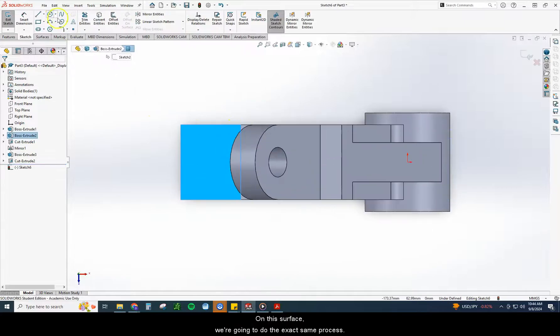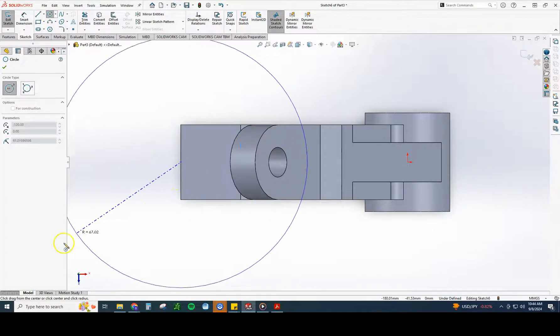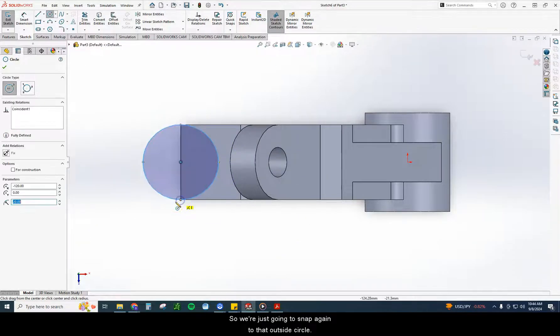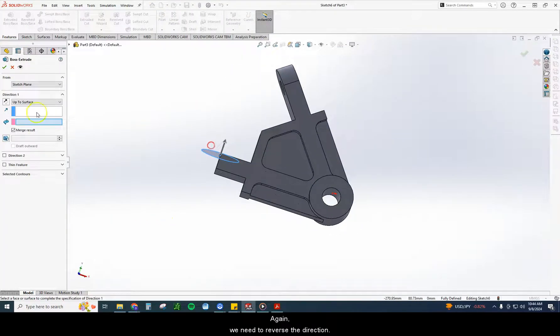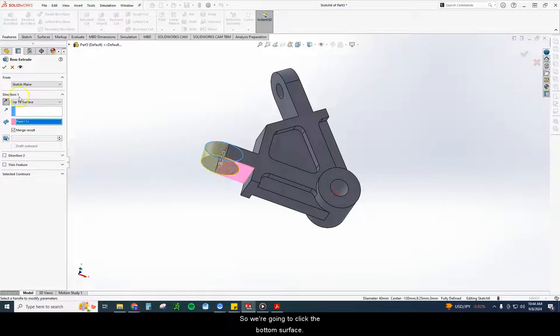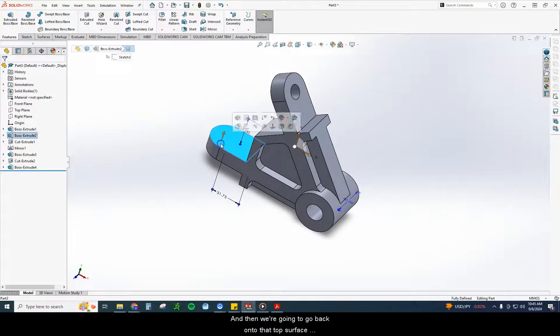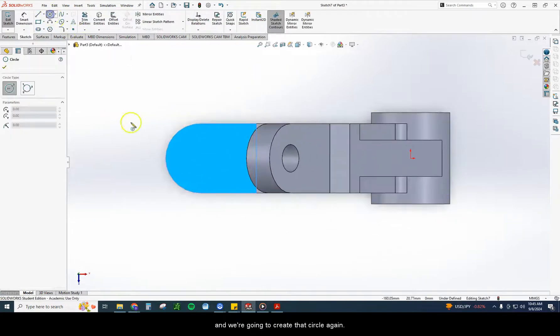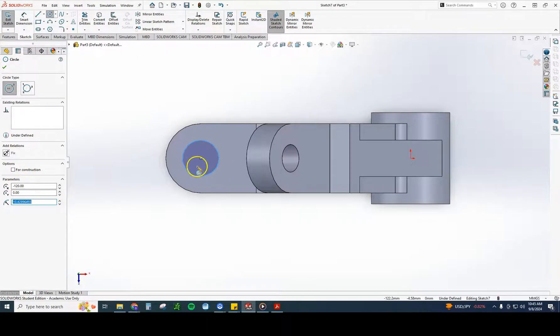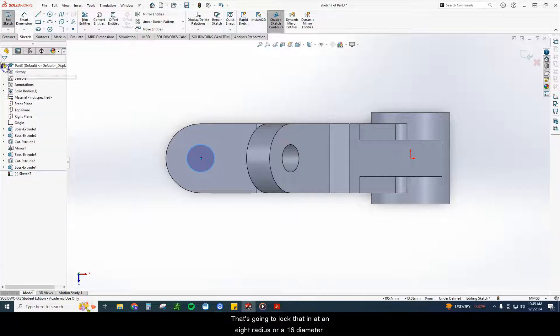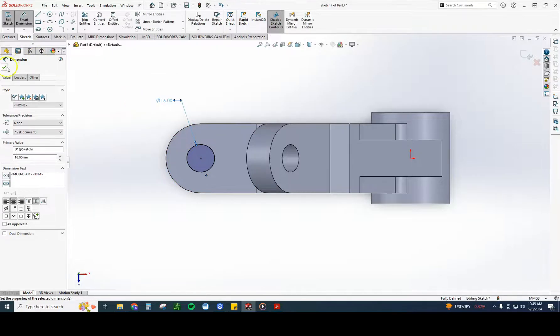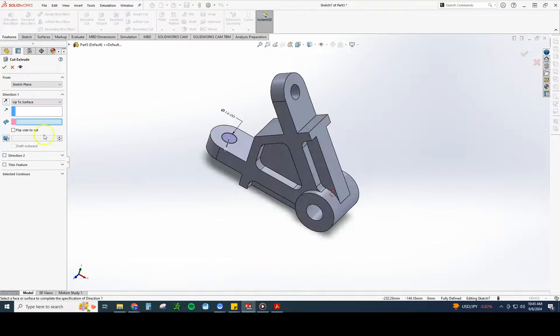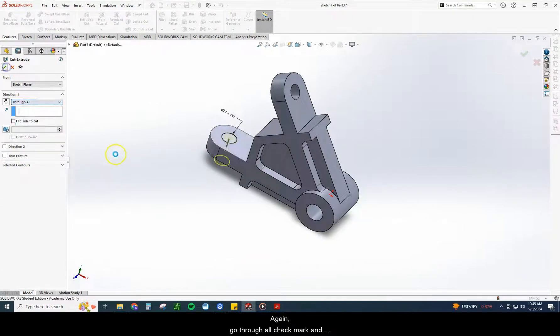Sketch on this surface. We're going to do the exact same process. So we're just going to snap again to that outside circle. Features, extrude boss. Again, we need to reverse the direction. We're going up to surface. So we're going to click the bottom surface. And then we're going to go back onto that top surface. And we're going to create that circle. Again, hold your mouse over the edge. And right here, I'm going to do this a little bit quicker. So instead of smart dimensioning, I'm just going to use this radius tool right here and just type in 8. That's going to lock that in at 8 radius or a 16 diameter. Again, go through all. Check mark.